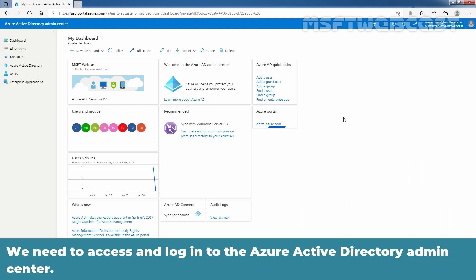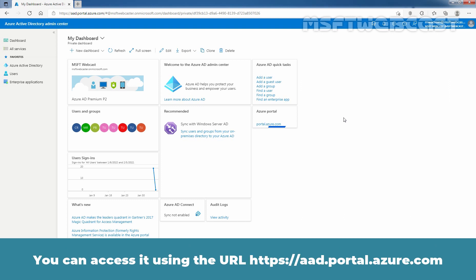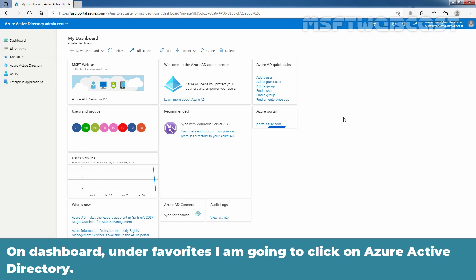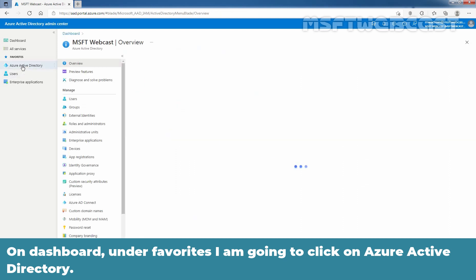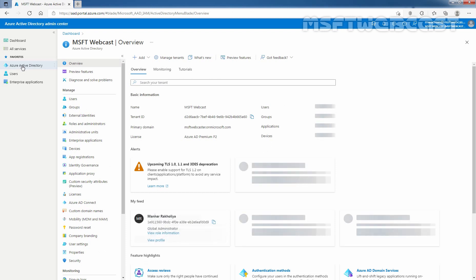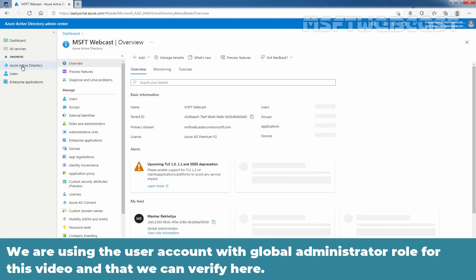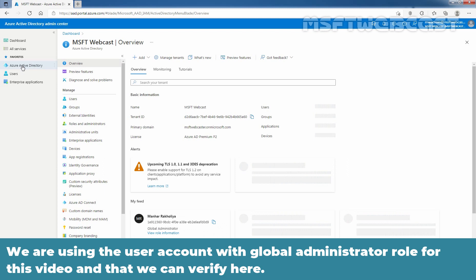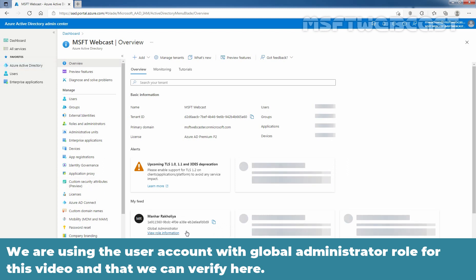We need to access and login to the Azure Active Directory admin center. You can access it using the URL https://aad.portal.azure.com. On dashboard, under favorites, I am going to click on Azure Active Directory. We are using the user account with global administrator role for this video and that we can verify here.